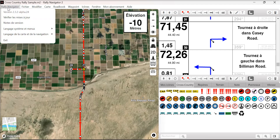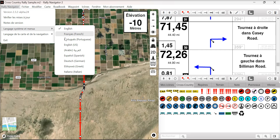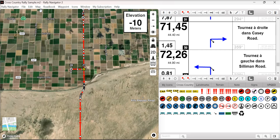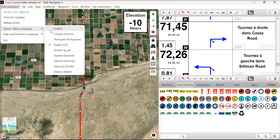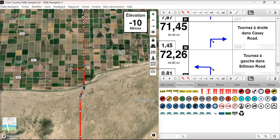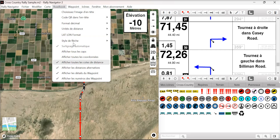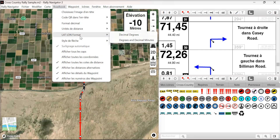Rally Navigator now supports multiple languages for our system and menu files. The user can choose language — you'll see the drop-down here — and all the menus are in different languages. This is a big improvement for international users.